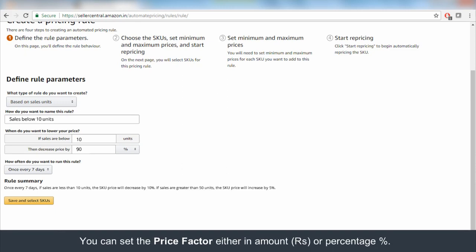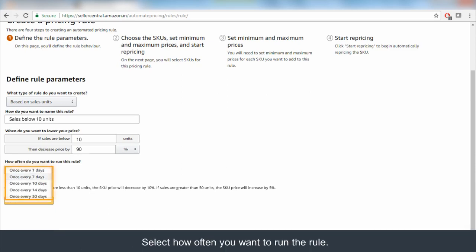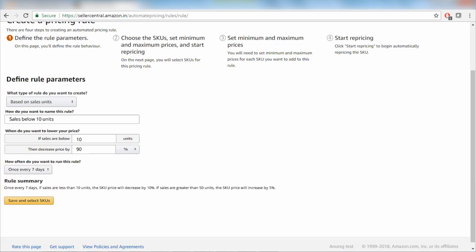Note that you must enter a minimum value of at least 1% or Rs.1 and the maximum percentage that you can enter is up to 90%. You can run this rule based on the frequency mentioned in the drop-down.